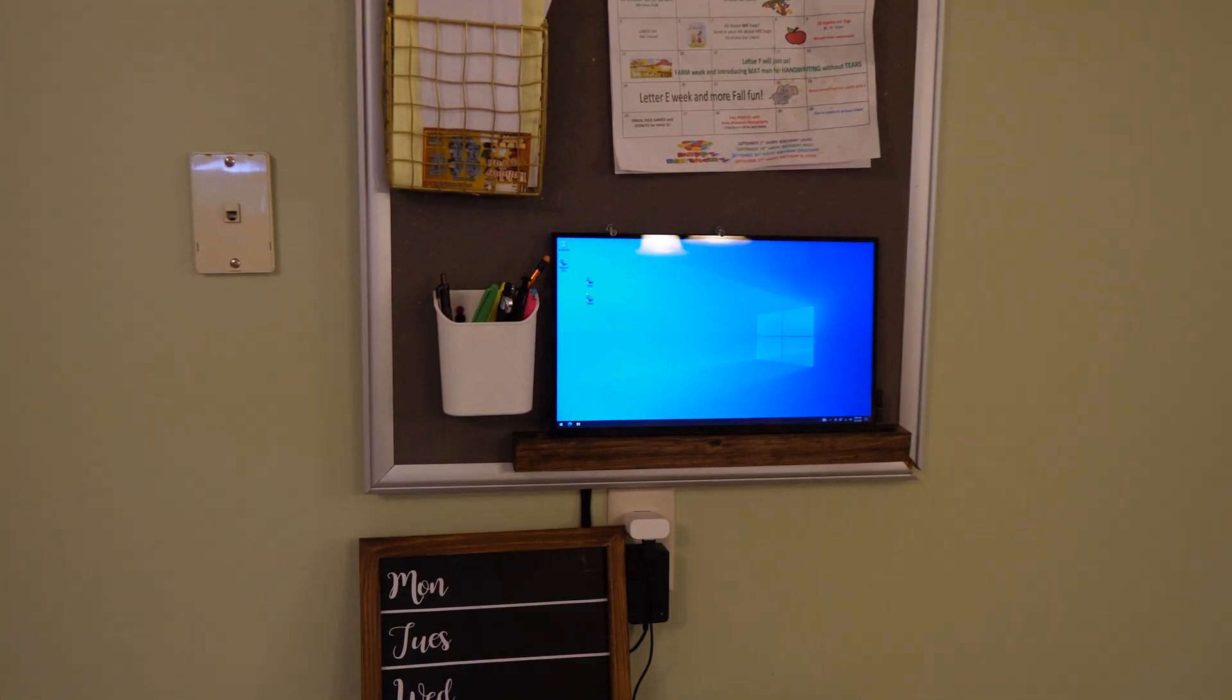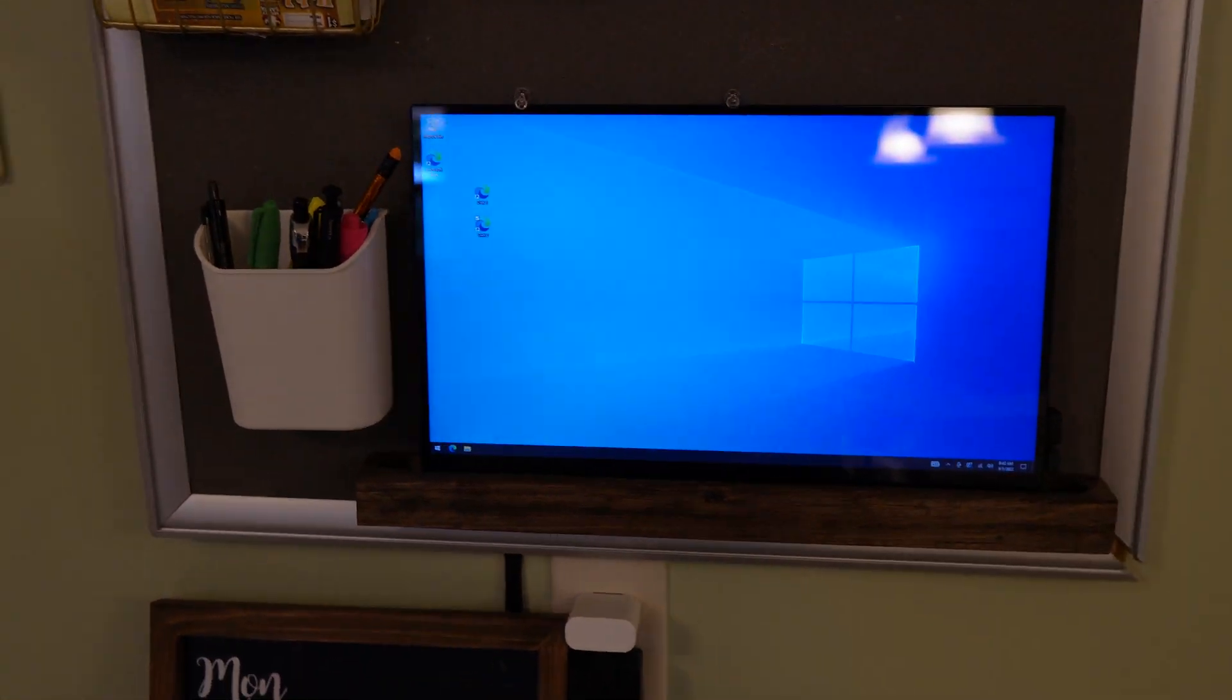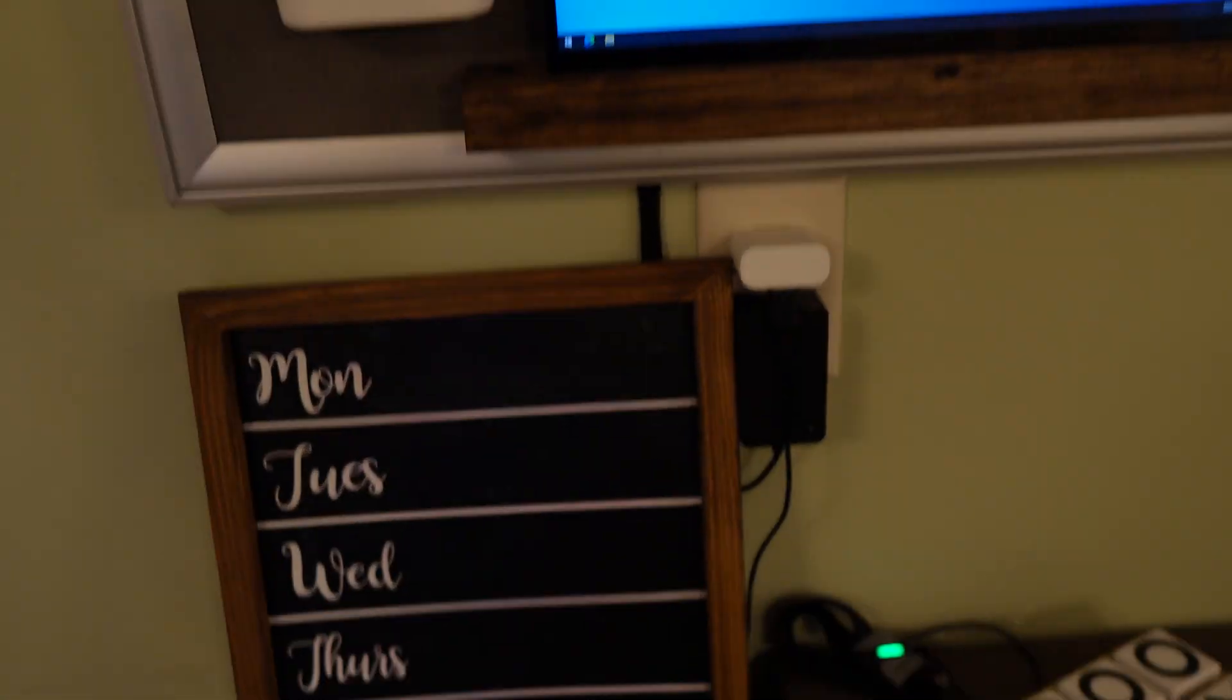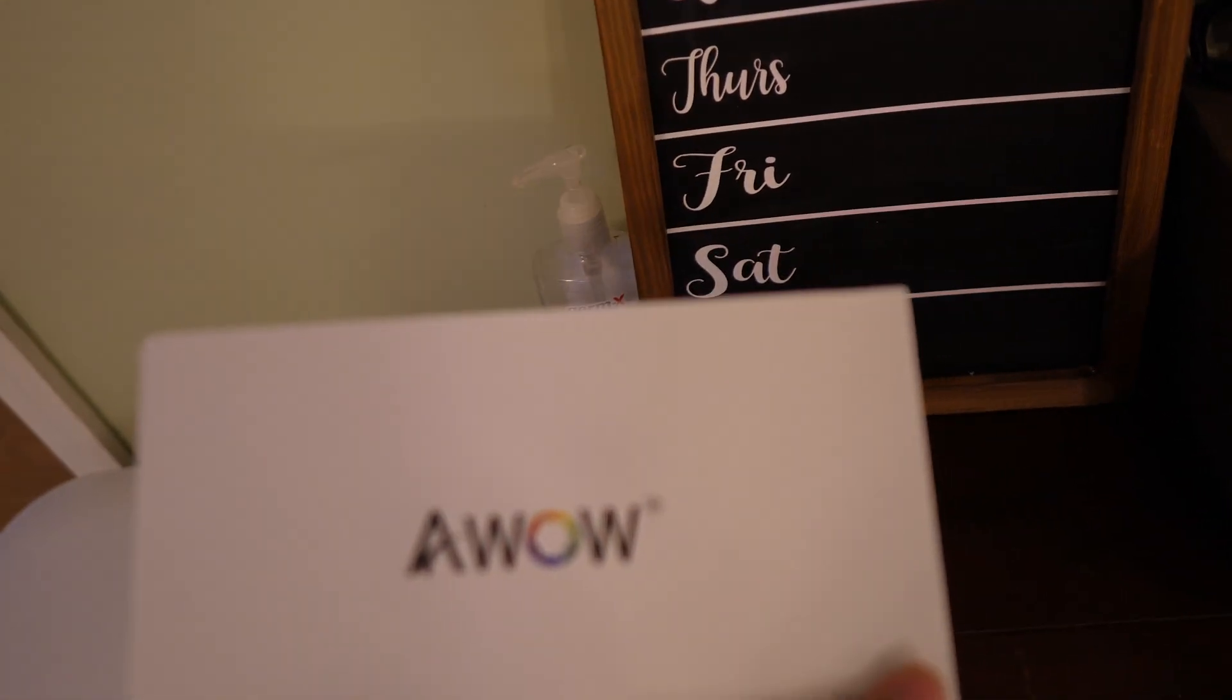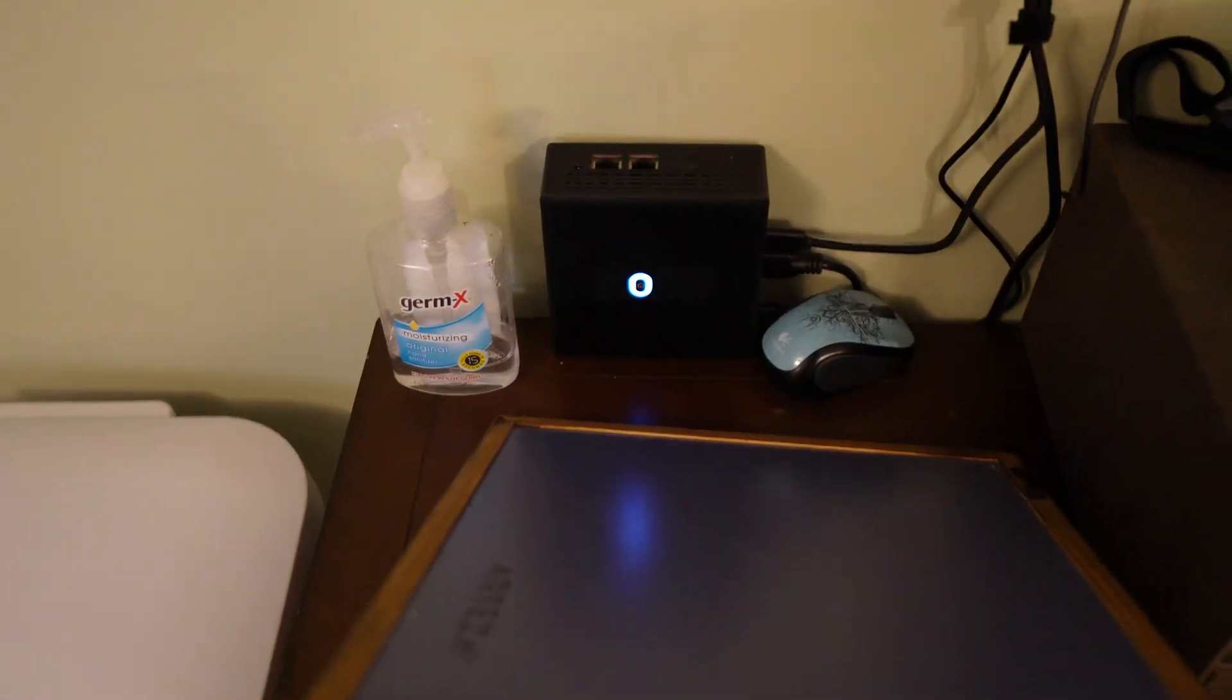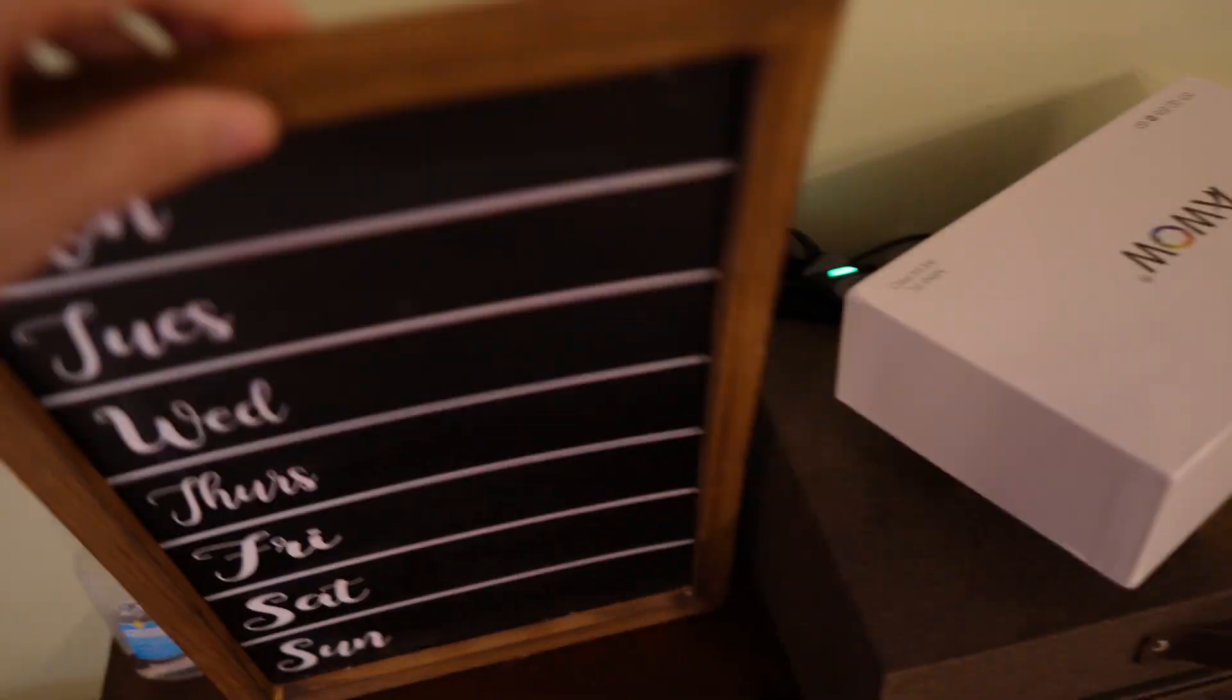This is a quick video just to show a DAC board setup that I have in my kitchen. I use the AWL mini desktop computer which I actually have tucked in behind here.